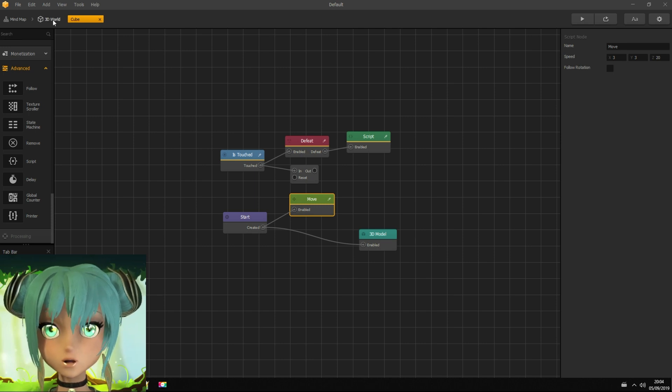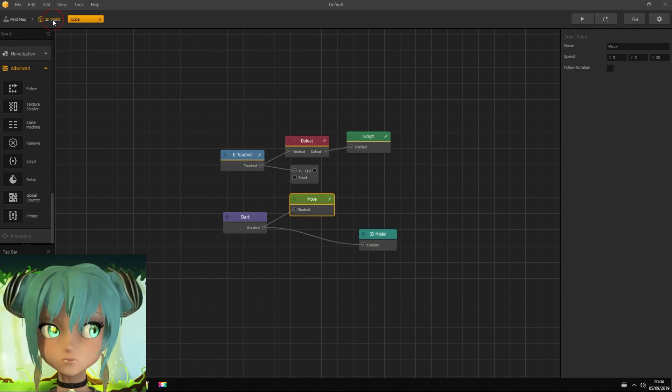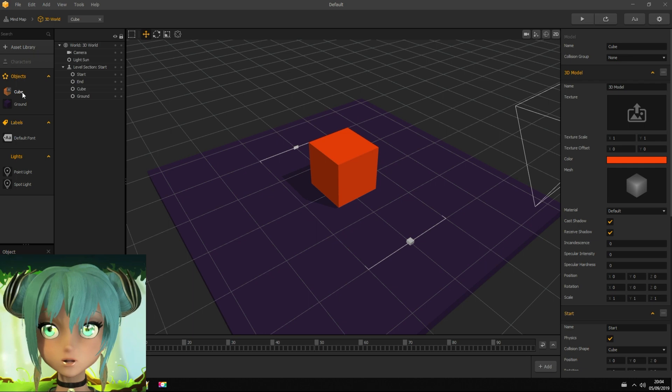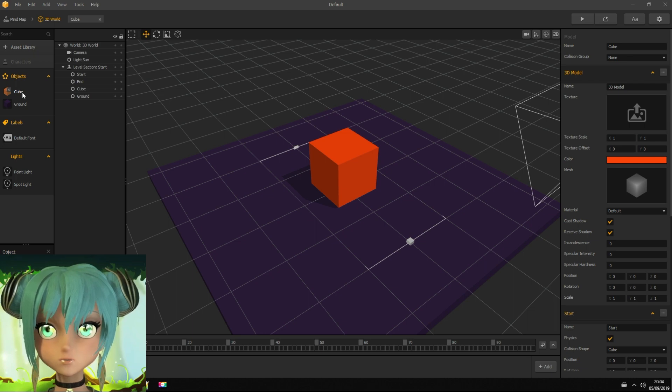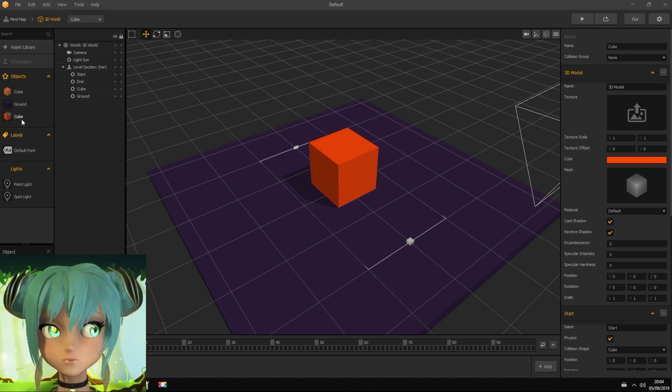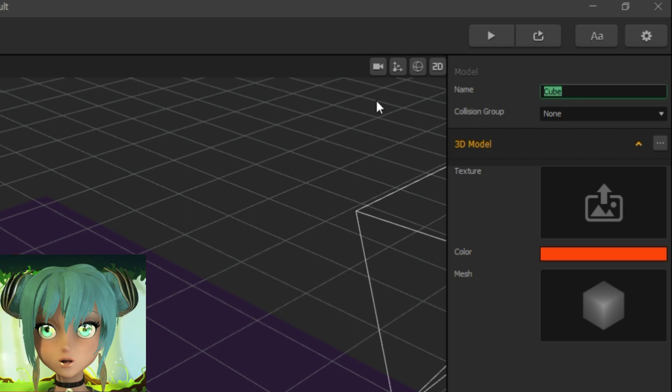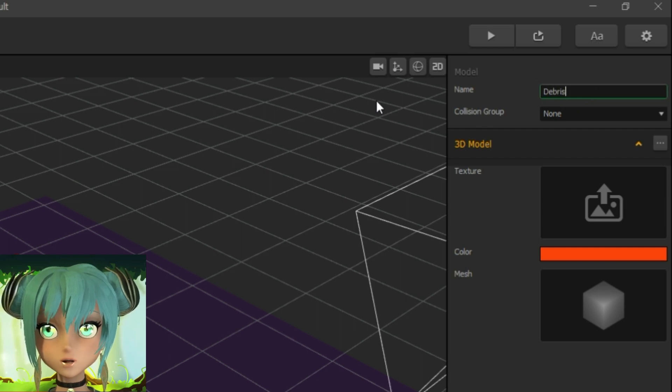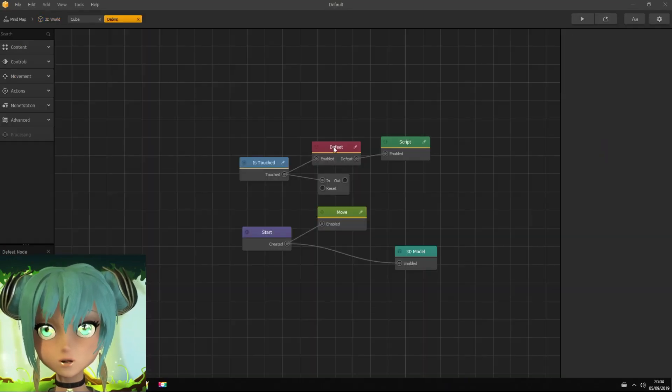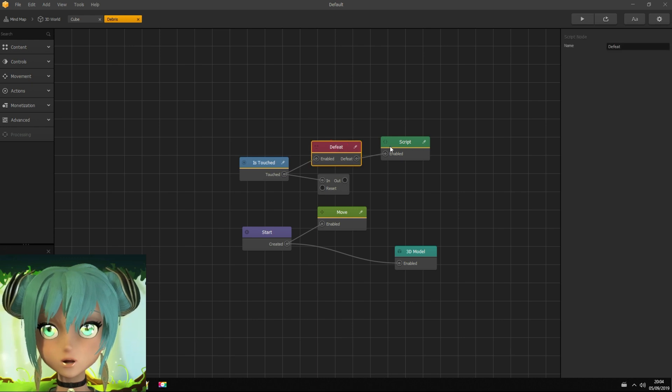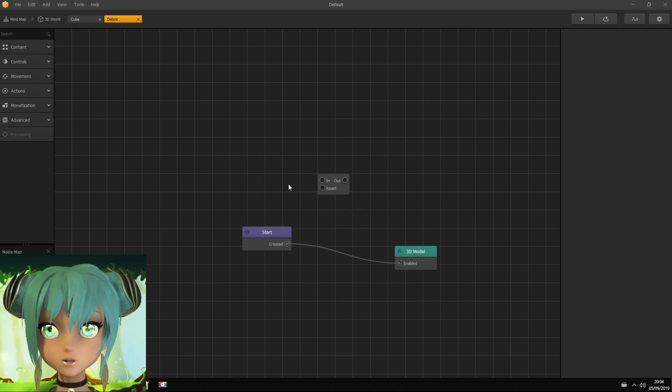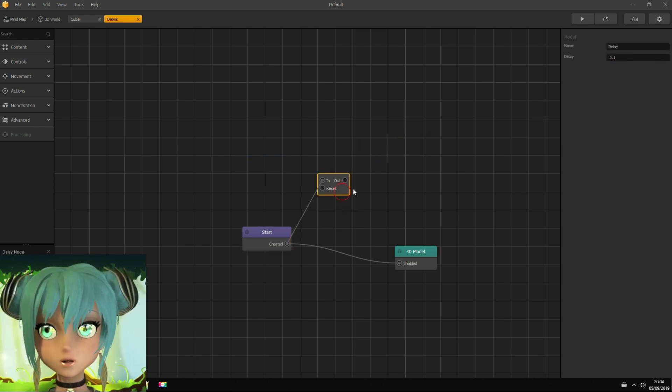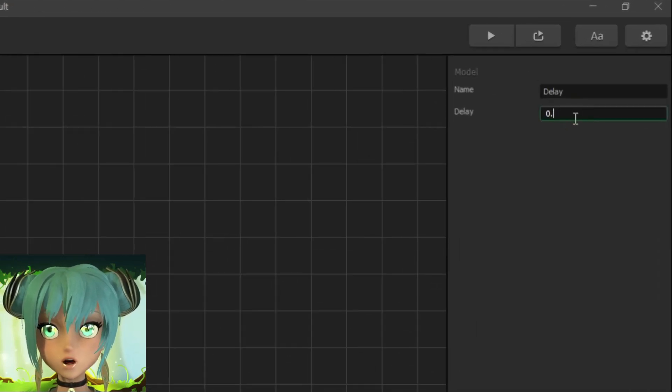Back to 3D world. Now I duplicate cube's asset and naming it as debris. It is needed for explosion script. Deleting unnecessary stuff in that node map and adding remove node after 2 seconds of delay.